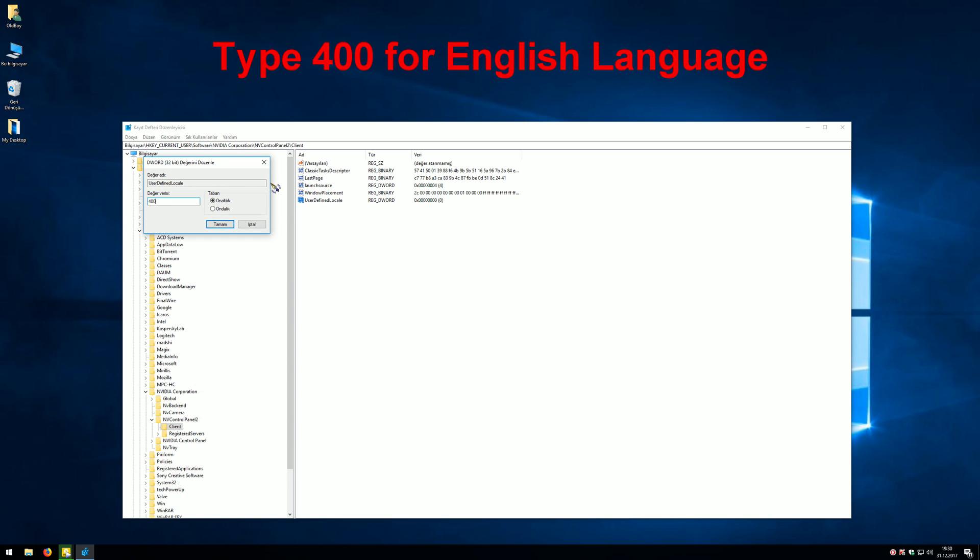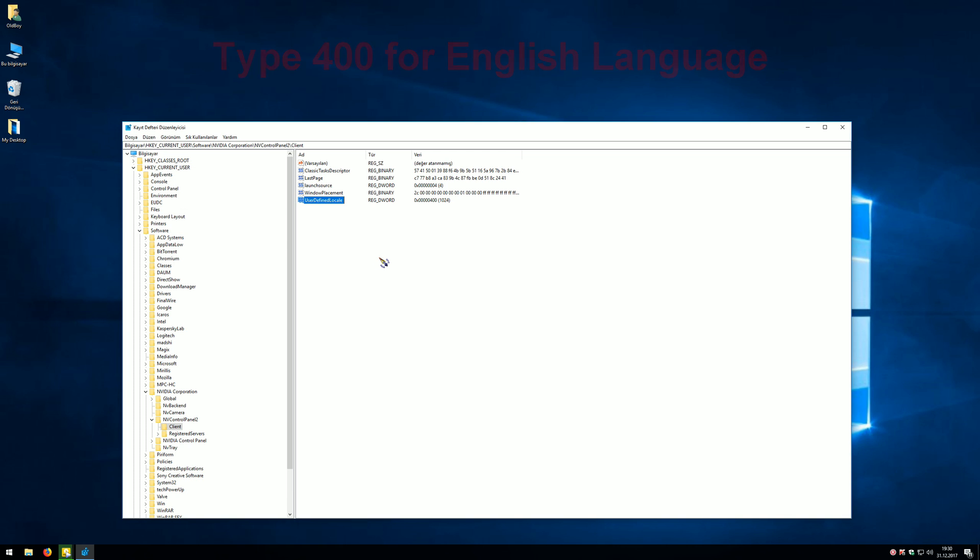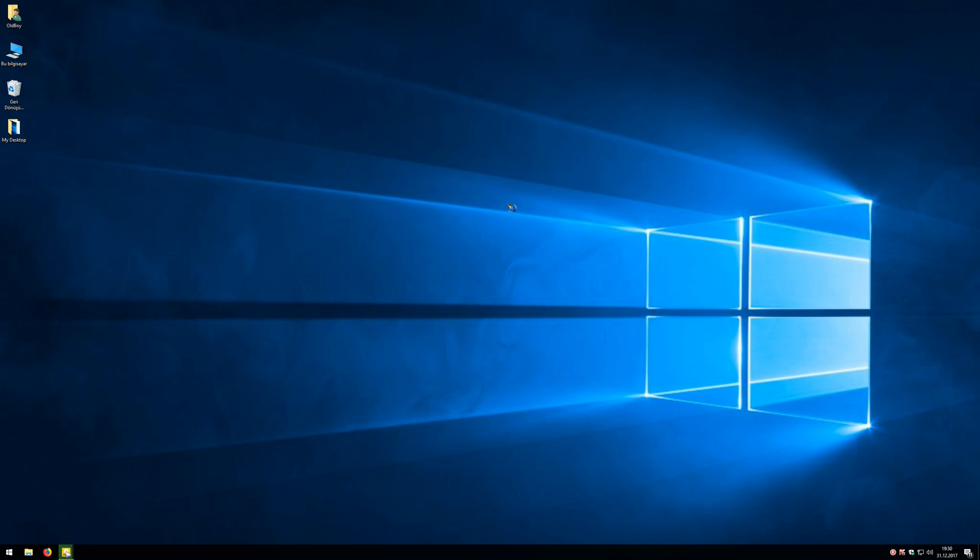Now we close this window and right-click on desktop, then click NVIDIA Control Panel. That's it, everything is in English now.